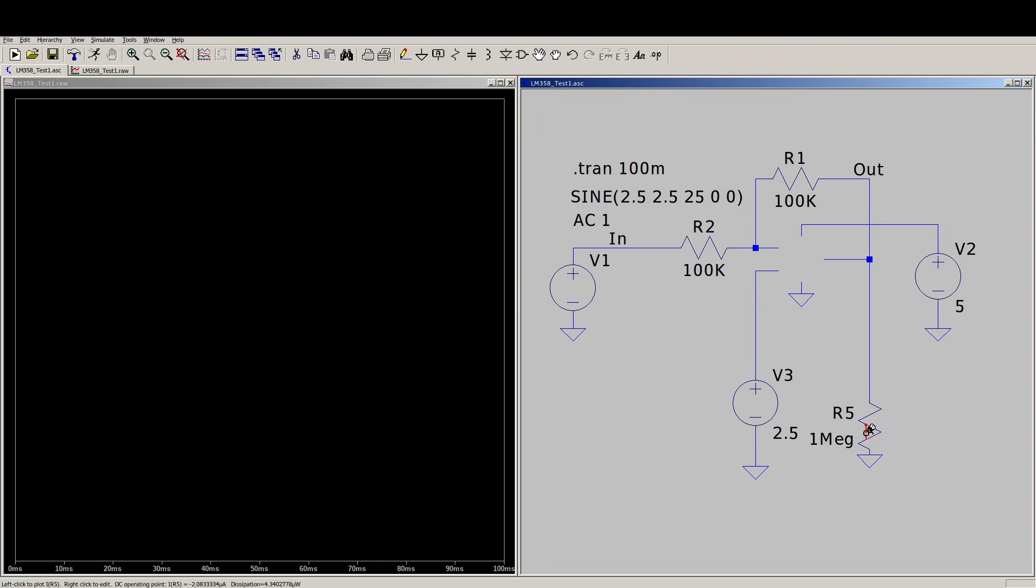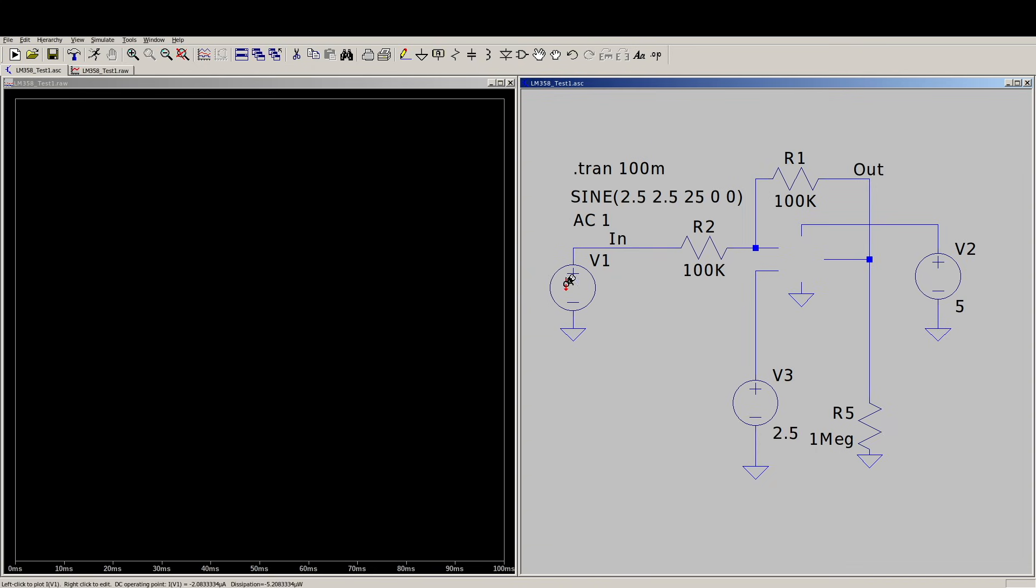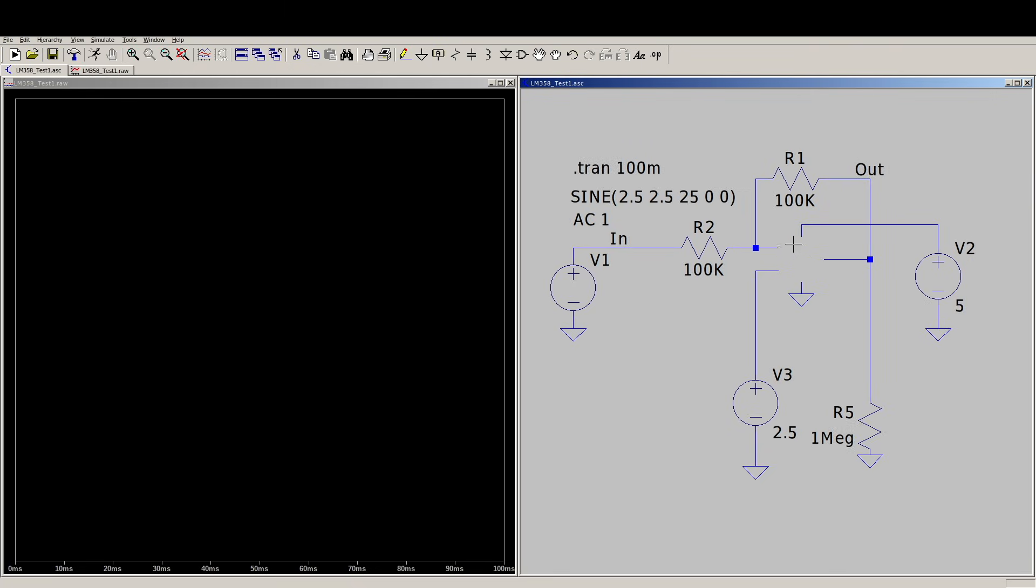Arbitrary load resistor, 1 meg, just in case we wanted to simulate putting a different load on there, drawing more current. And being single supply, we're going to bias it up with 2.5 volts, so any signal we put in is going to be centered around 2.5 volts and it can swing positive and negative without clipping.